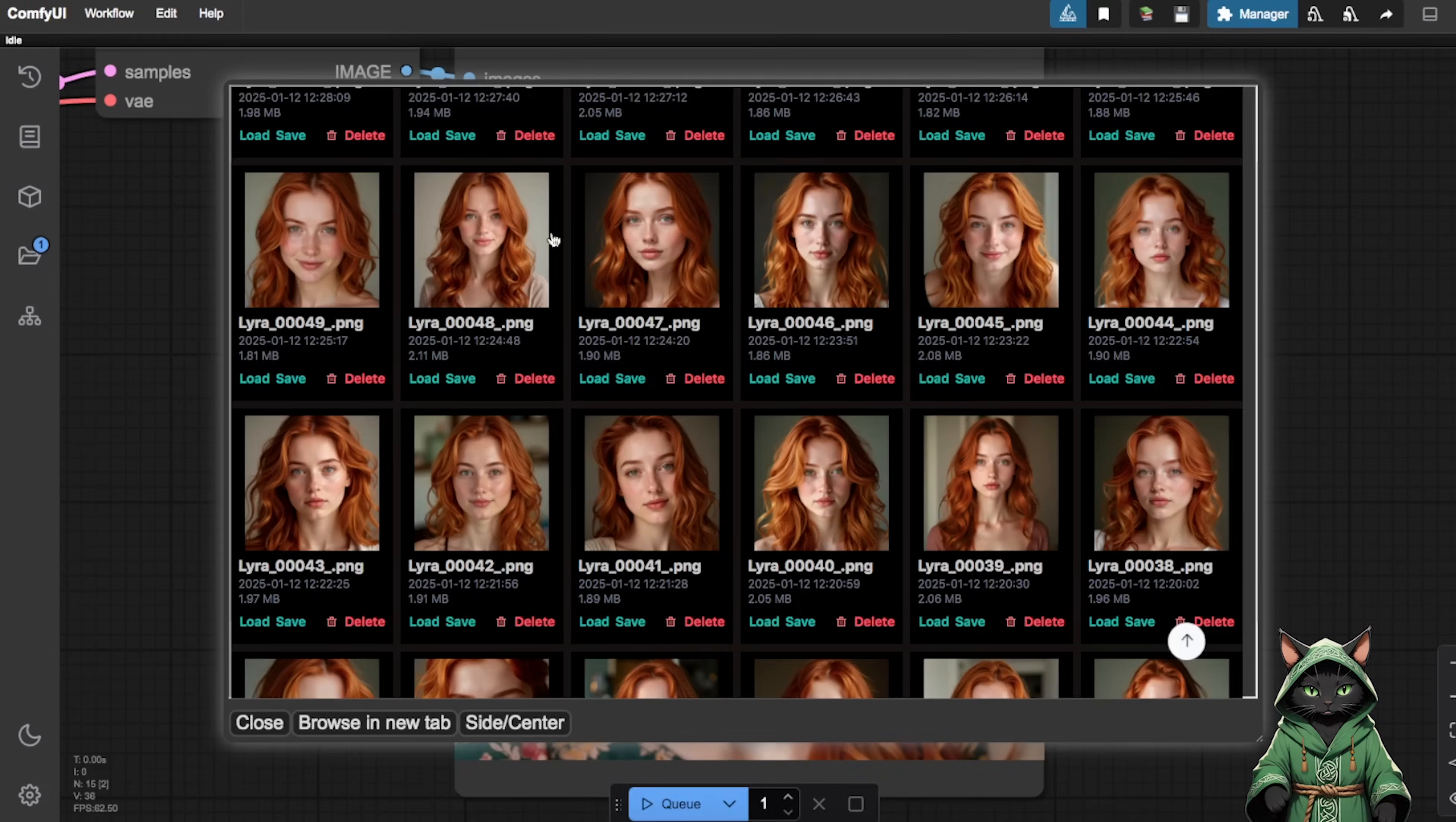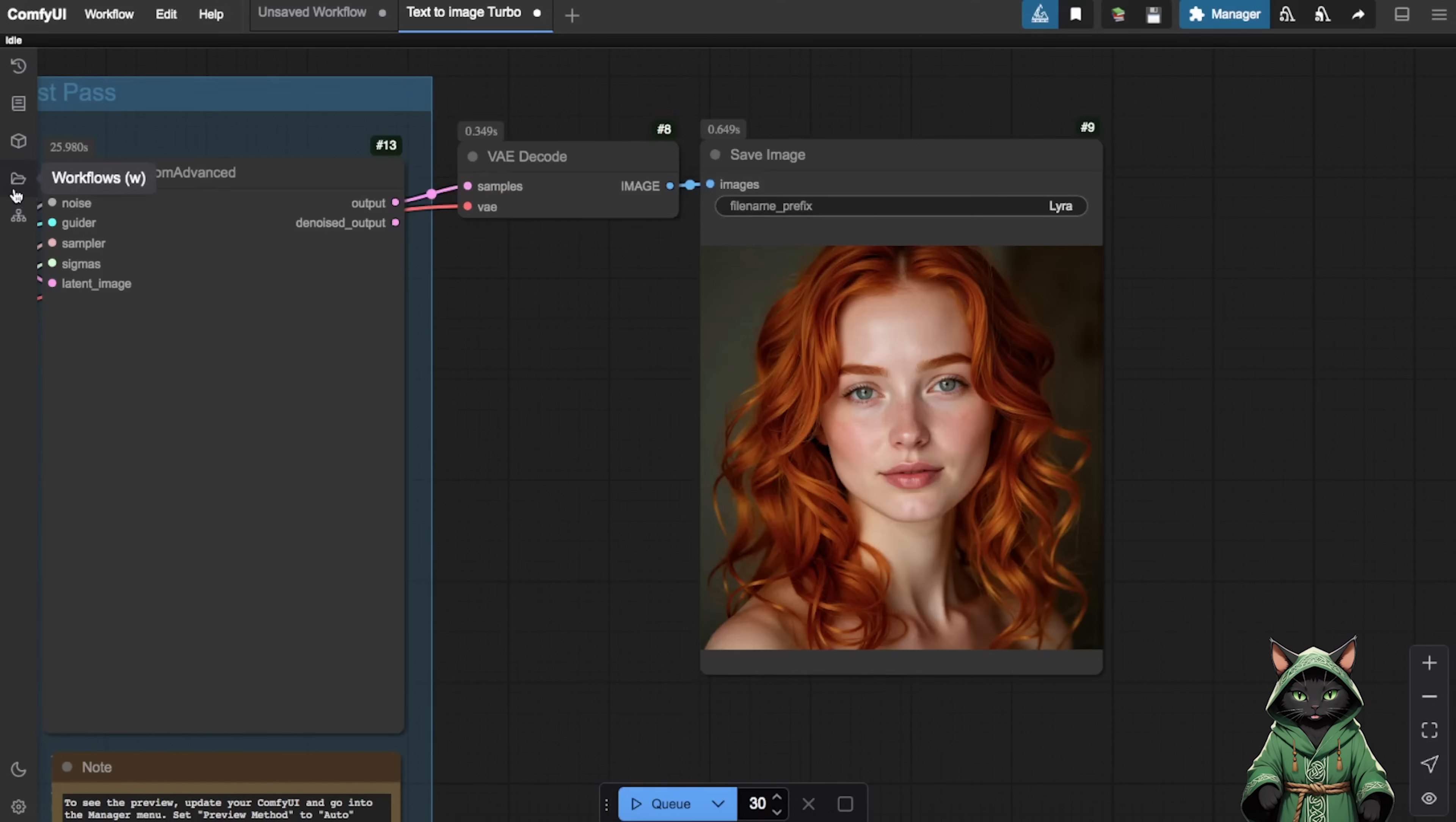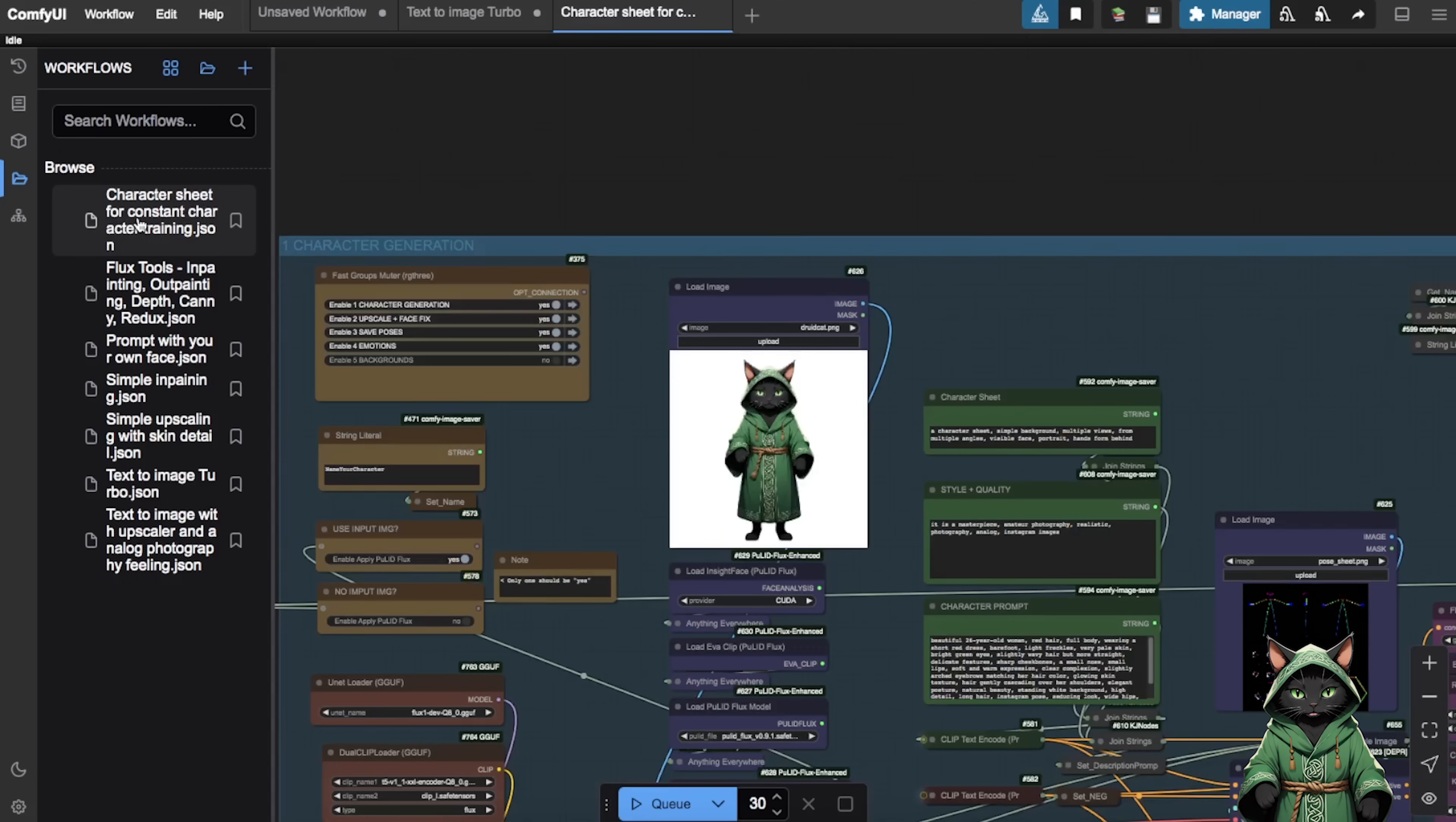Pick your favourite face. Save on your local computer. Now, we click on the open folder icon on the left side. That is our workflows again. We click on Character Sheet for consistent character training workflow. This tool auto-generates various poses and expressions for your influencer, expanding our dataset.